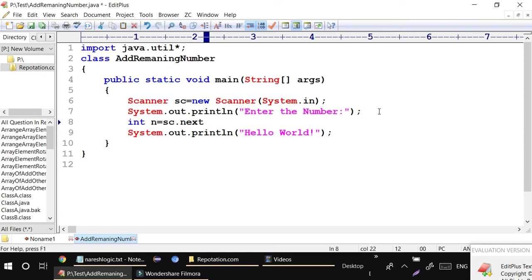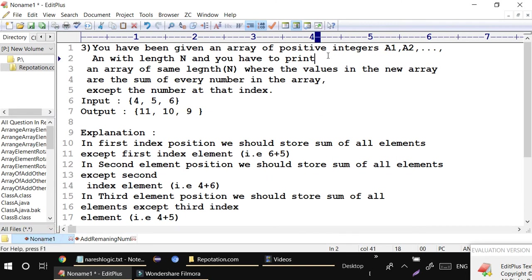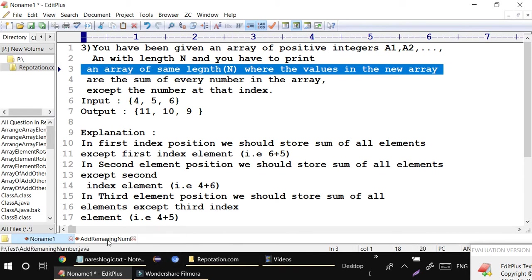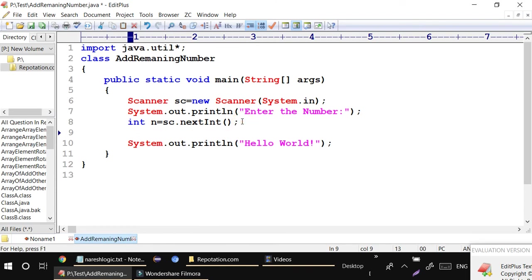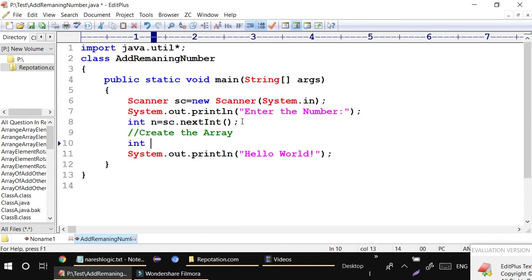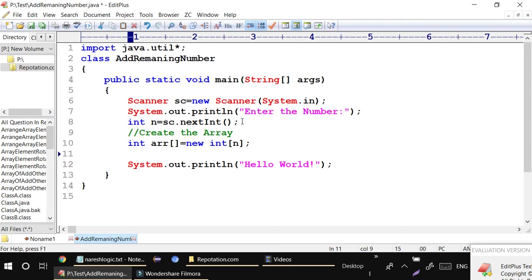The user will store some number - I capture it with sc.nextInt() and store it in n. Then I create an array based on this size: int arr[] = new int[n]. In Java you have to create an array using the new keyword. Then I apply the logic.